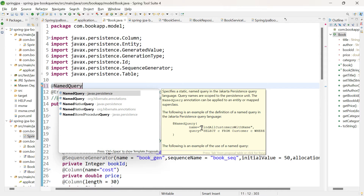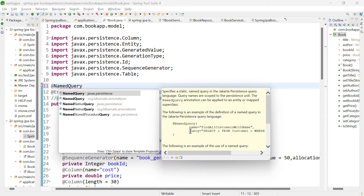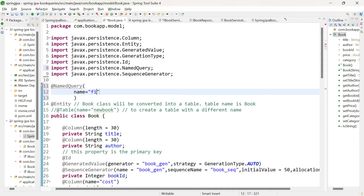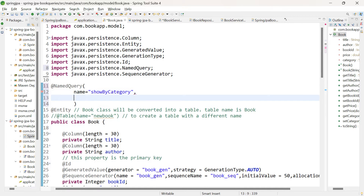At @NamedQuery, give a name for your query. The second attribute is 'query'; pass the JPQL query itself. So let us do that — @NamedQuery, import named query. The first attribute is name; let us have the name as 'showByCategory'. The second attribute is query, within which you need to pass the JPQL statement: from Book b where b.category = ?1.